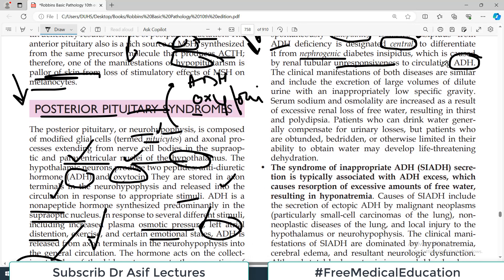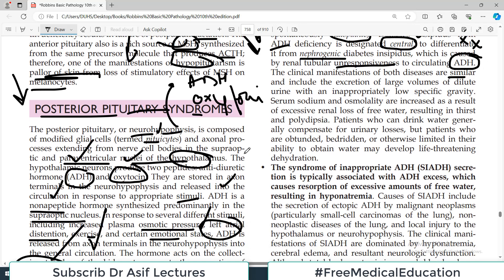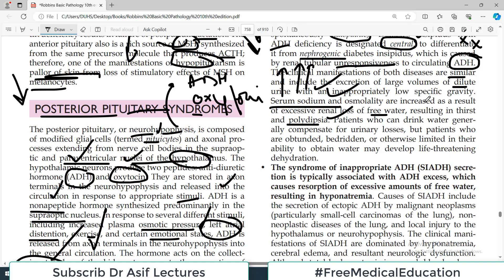The clinical manifestations of both central and nephrogenic diabetes insipidus are similar because in both cases, ADH is not effectively functioning, water is not reabsorbed in the kidney, and large quantities of dilute urine are produced — polyuria. Serum sodium and osmolarity increase because water is leaving the body, causing sodium concentration to rise.